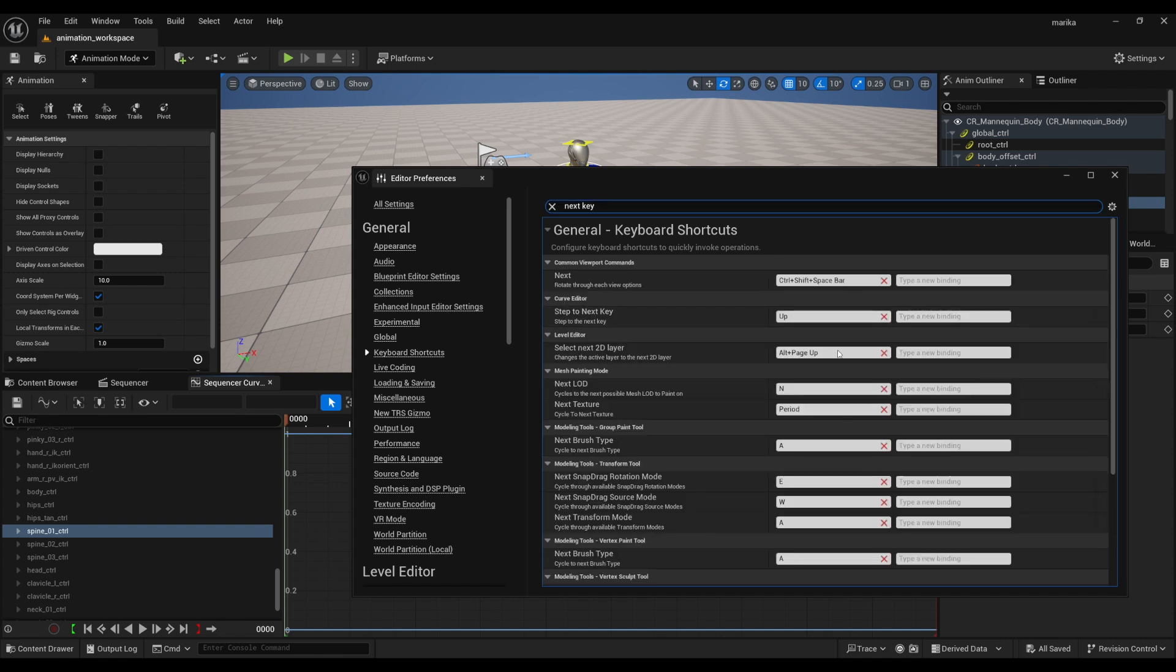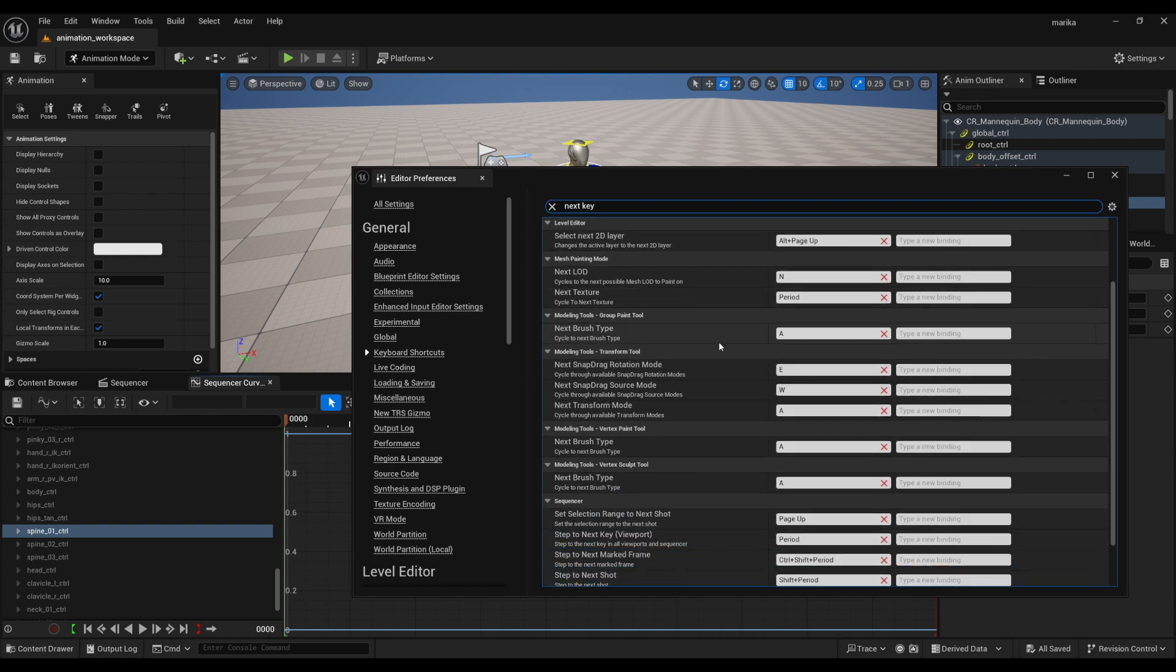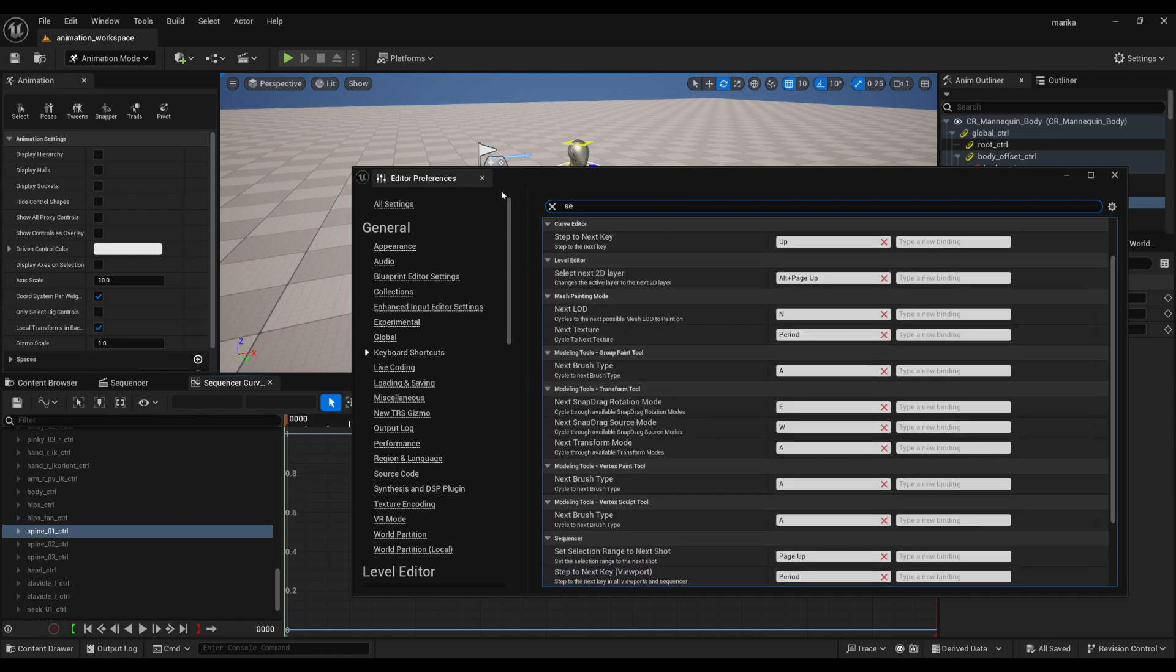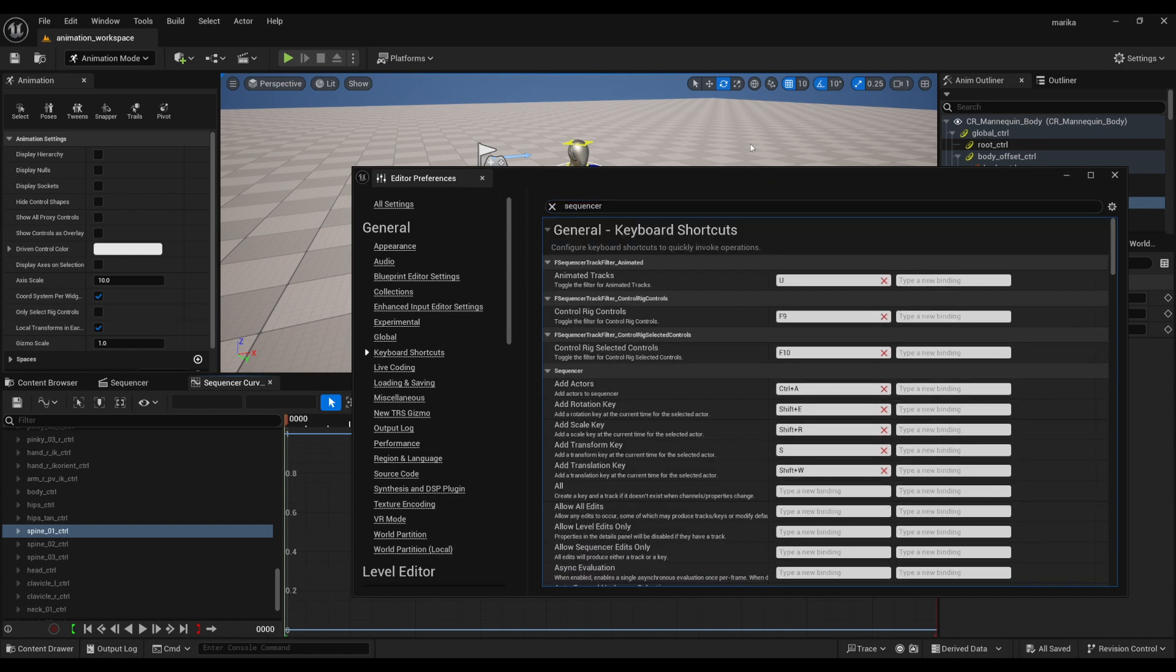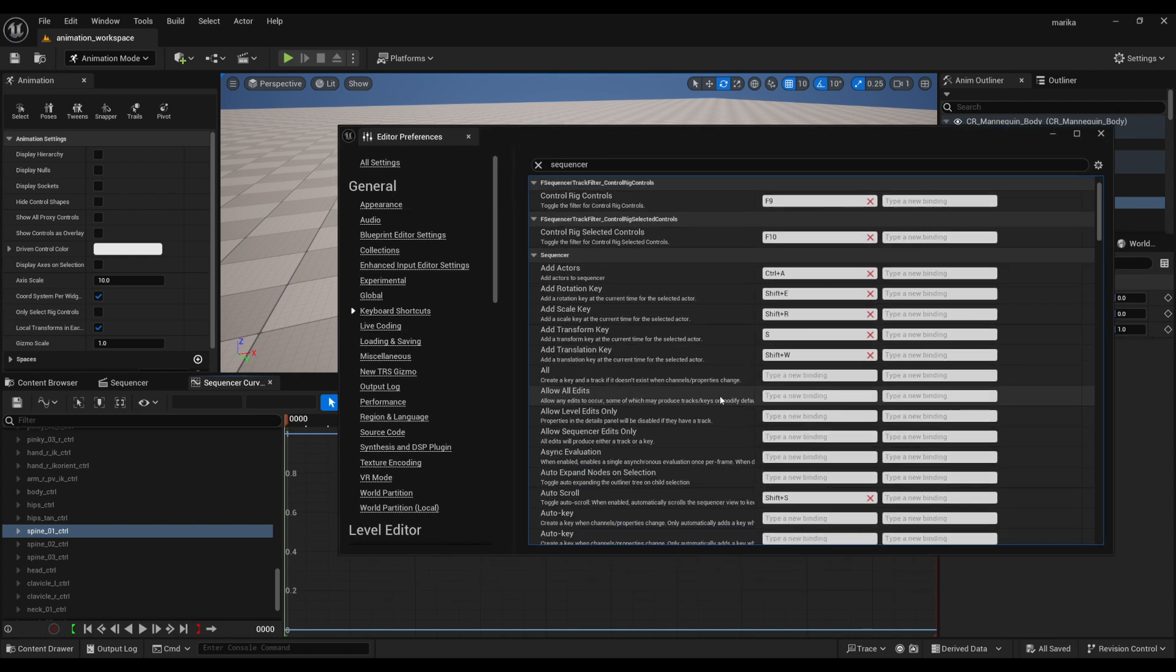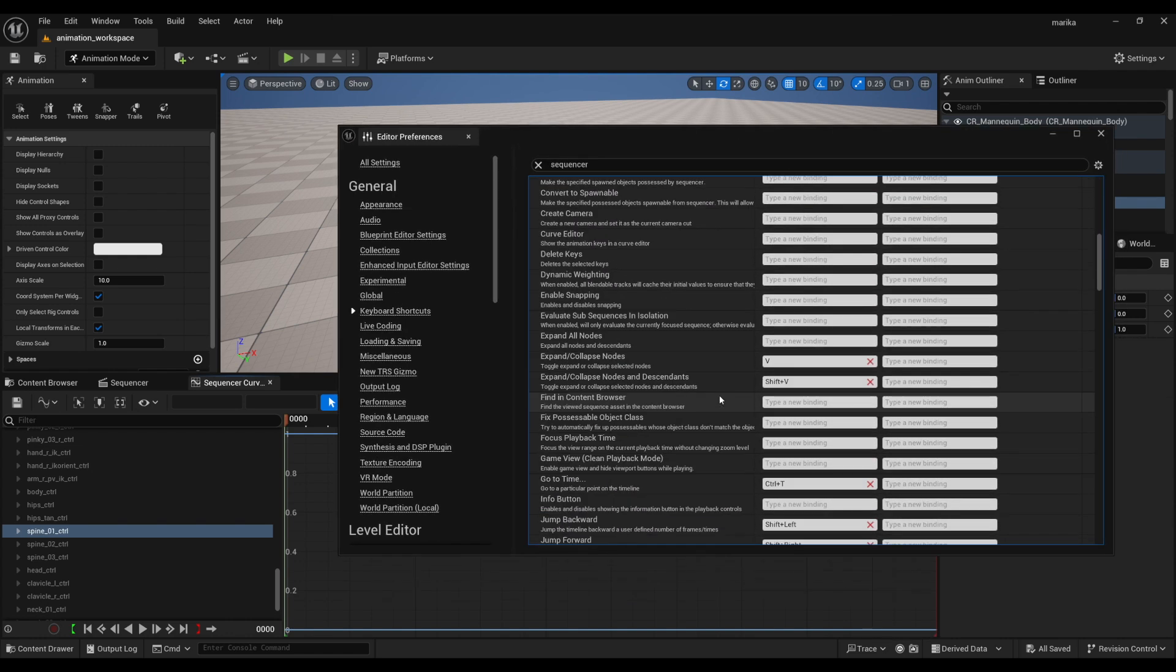Again, you can do what you want, but definitely check through the Sequencer hotkeys to see if there are any specific ones you would want to switch over to your liking.